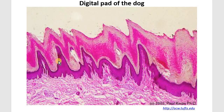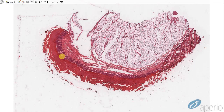This is a picture of the footpad from a dog. You can see how much thicker the epidermis is compared to regular skin, and how much thicker the keratin layer is. At the footpad-skin junction, we can see the hair follicles in the dermis.